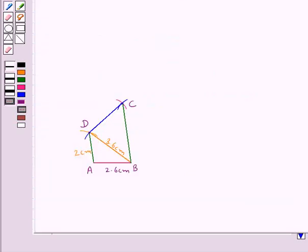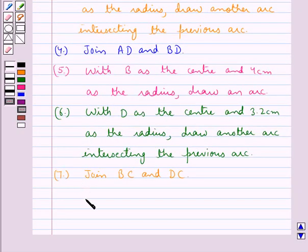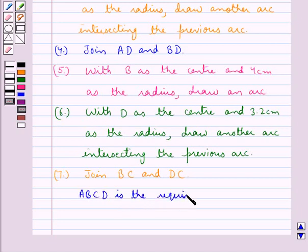In the next step we join BC and DC. So we get the complete quadrilateral ABCD in which AB is 2.6 cm, AD is 2 cm, BD (the diagonal) is 3.6 cm, BC is 4 cm, and CD is 3.2 cm. This ABCD is the required quadrilateral.